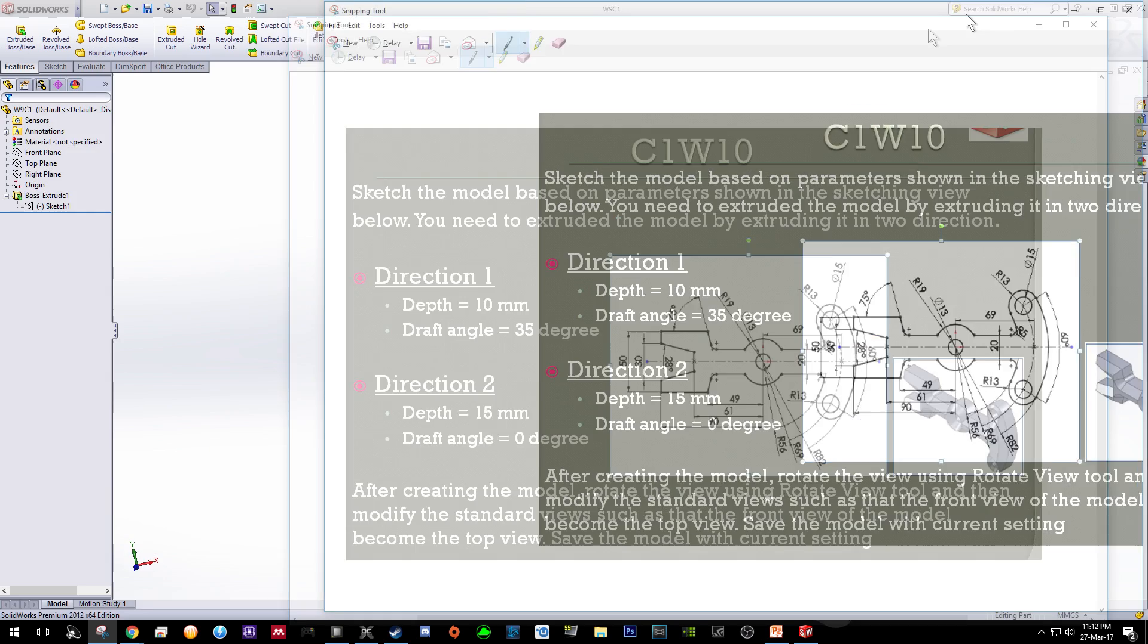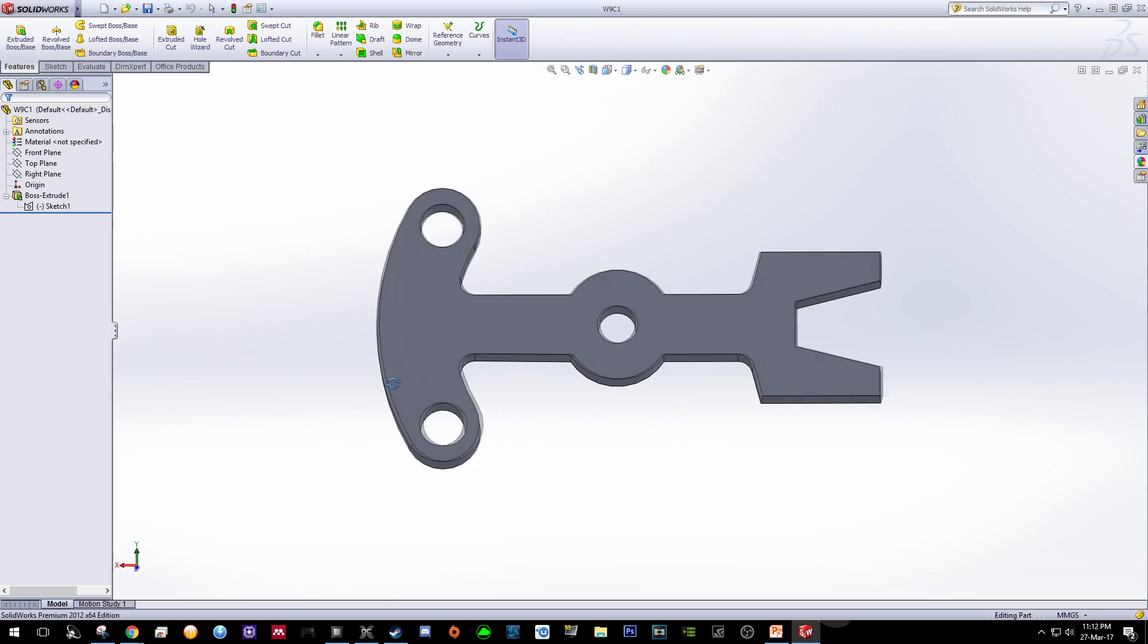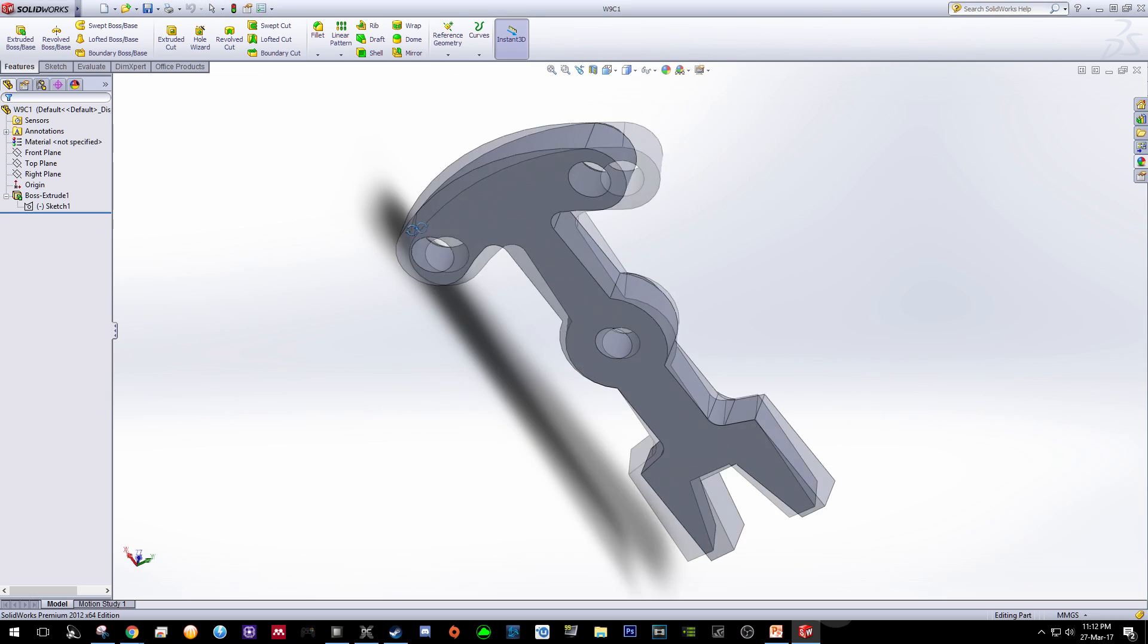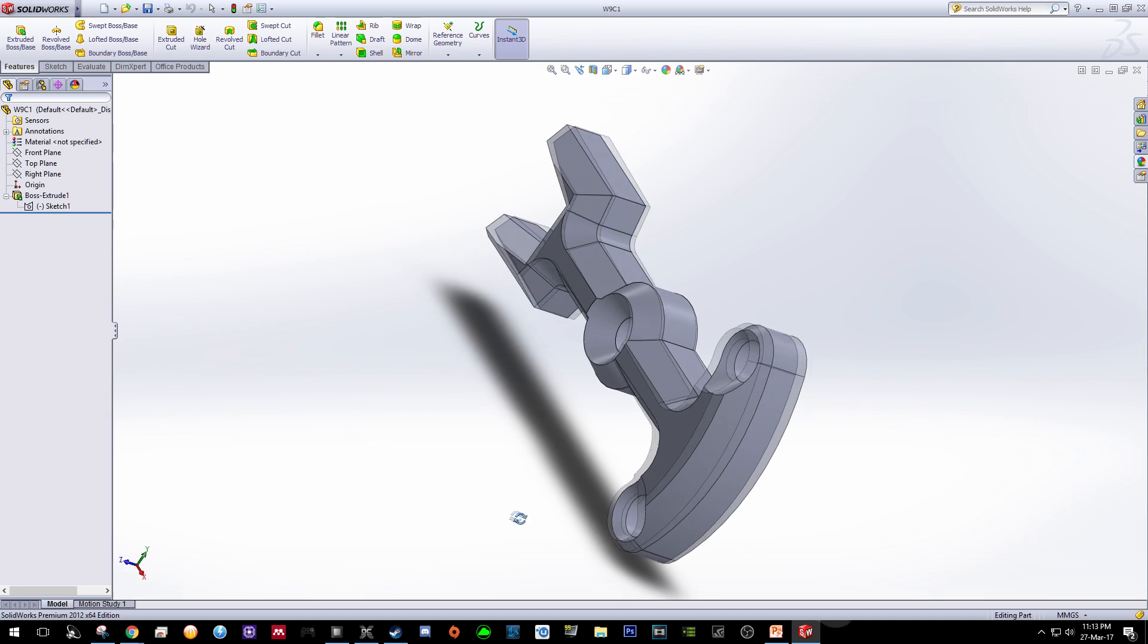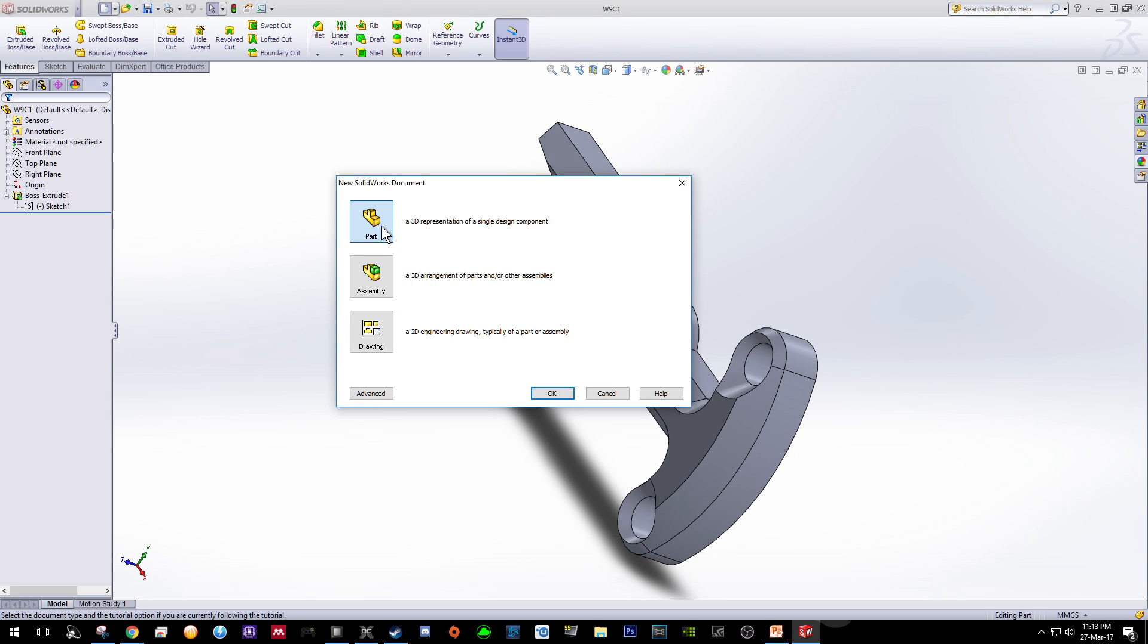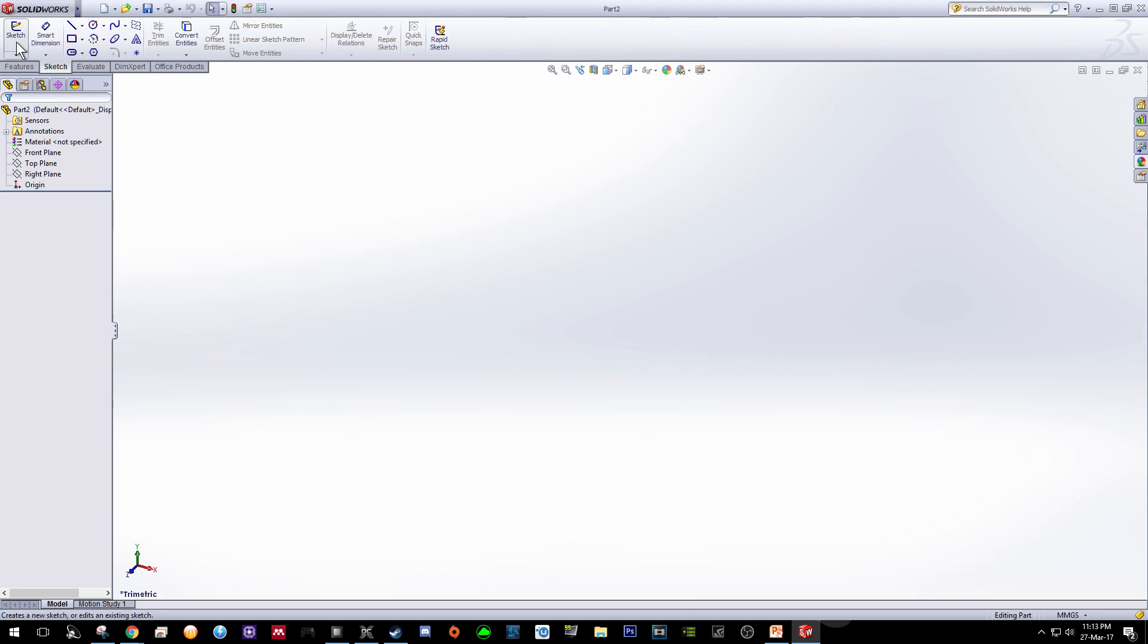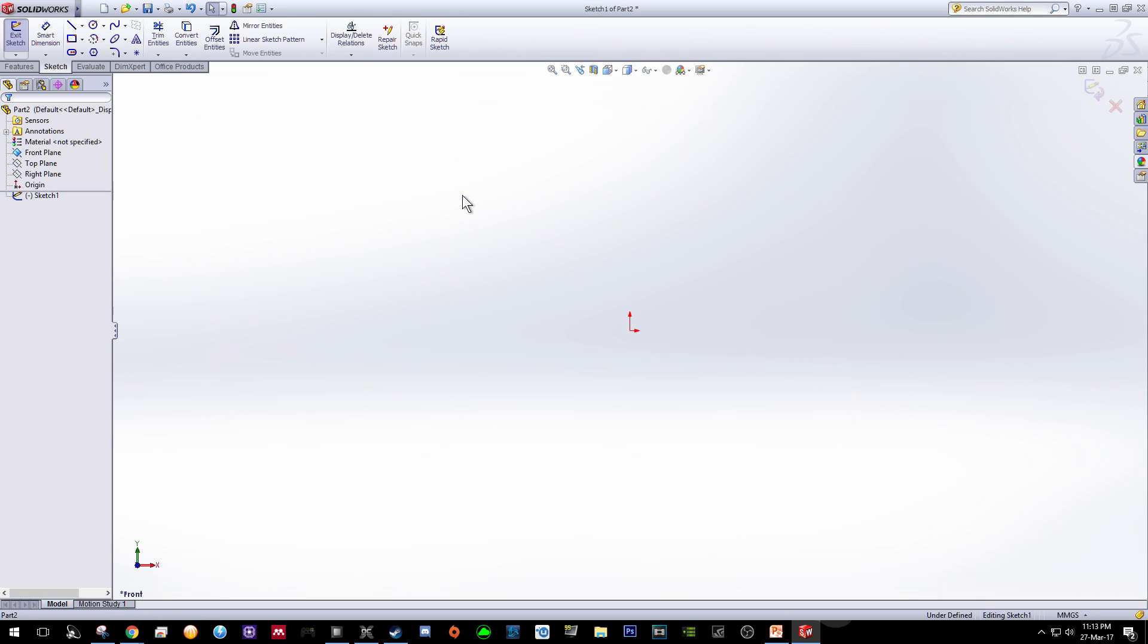Without further ado let's start our tutorial. As usual this is the final model that you will produce. Let's get started. Click New Part and click OK. Click Sketch and then click Sketch again, choose the Front Plane.